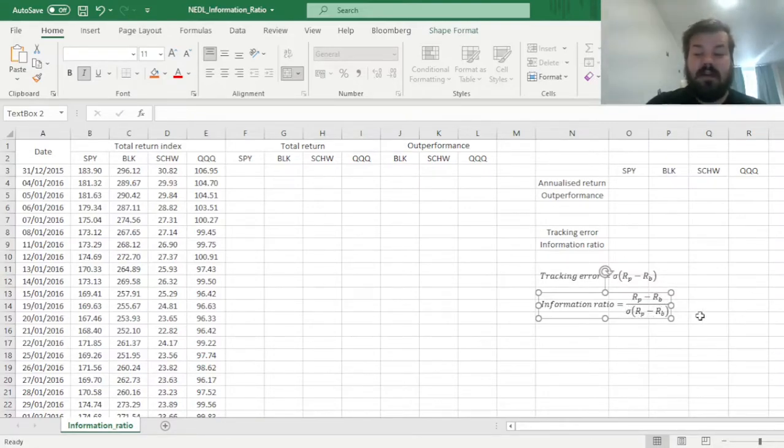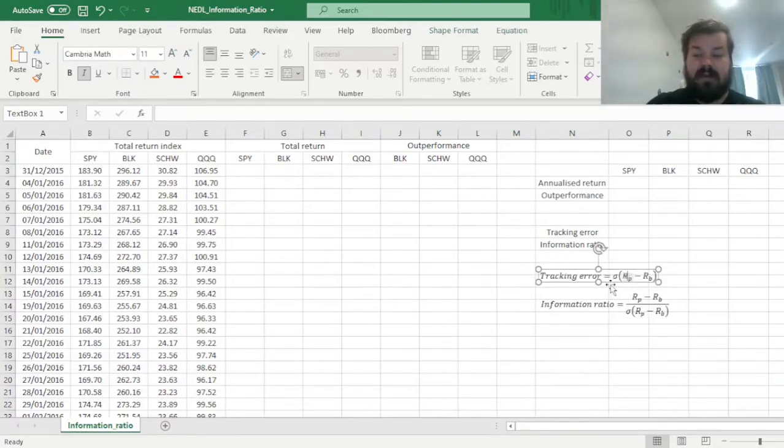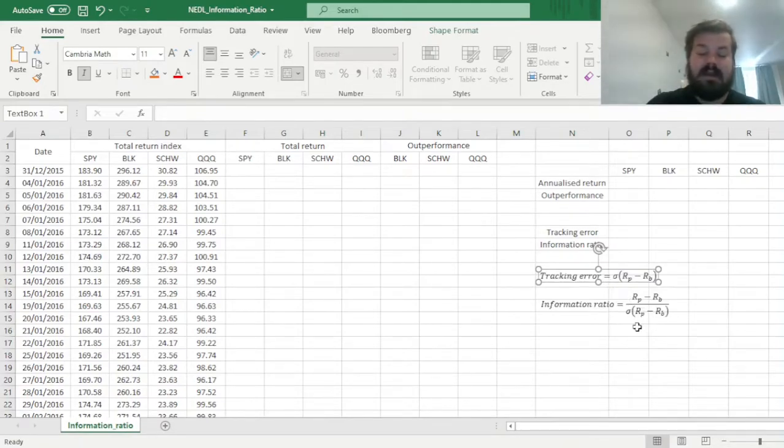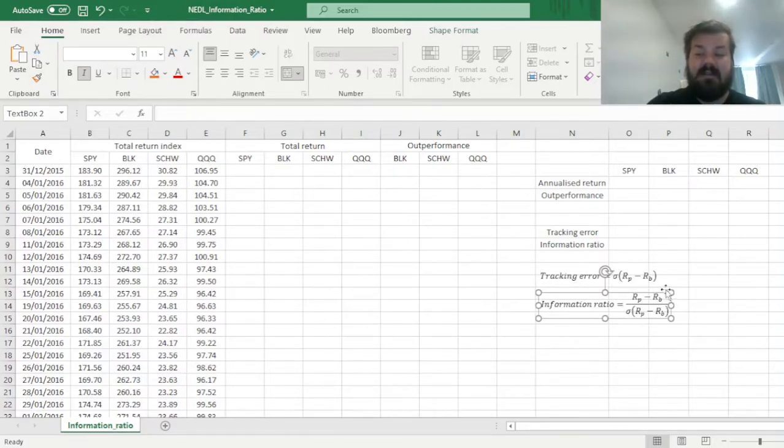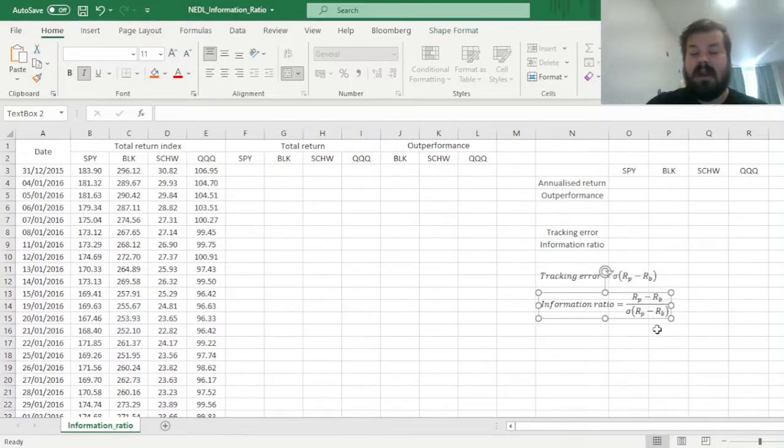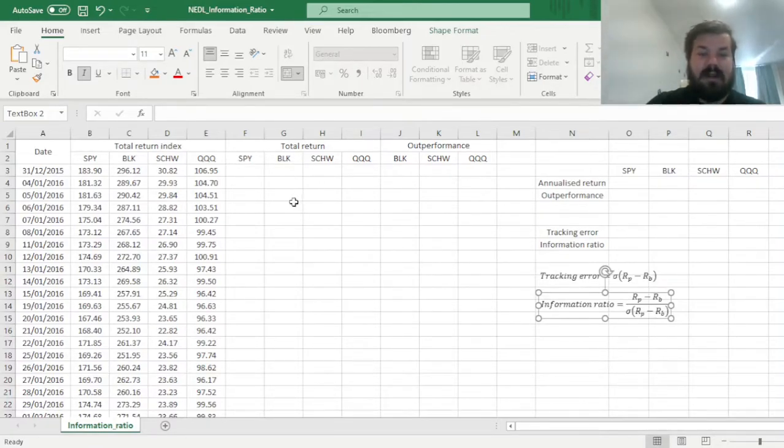And in the denominator you have the tracking error that you have discussed previously. And it's easy to see that this would be a generalization of the Sharpe ratio, in the sense that here, instead of the risk-free rate, we can put any benchmark we want.